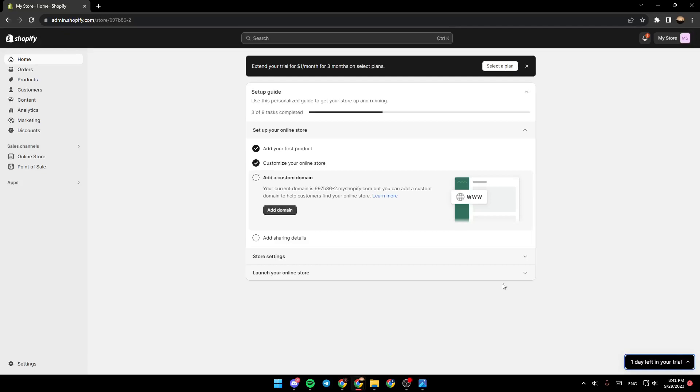Hello everyone, and welcome back to a new video. In this video, I'm going to show you how you can print invoices on your Shopify store. So if you want to learn how to do it, just follow the steps that I'm going to show you.